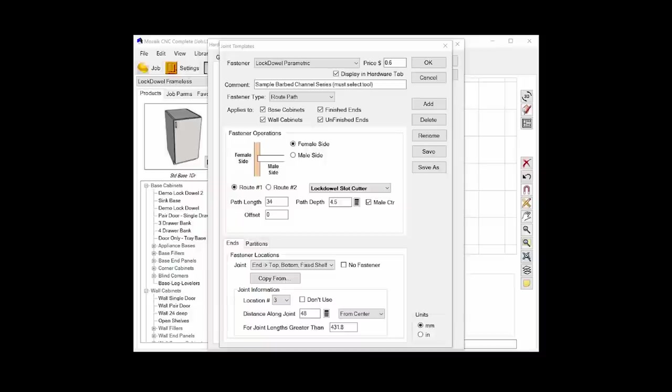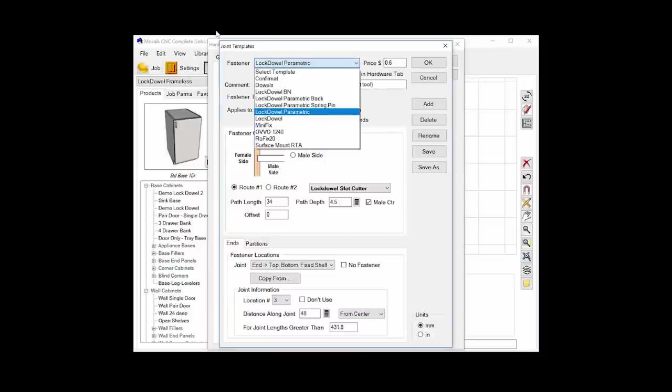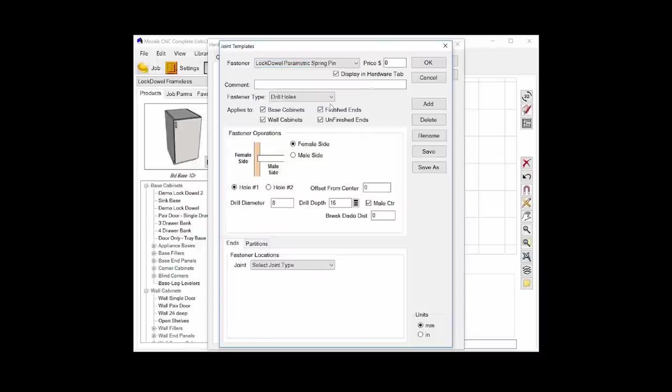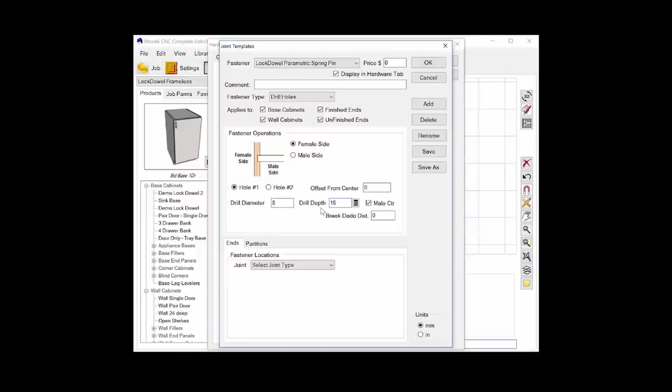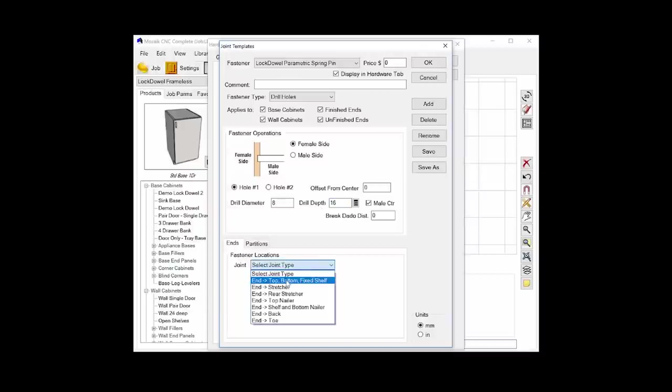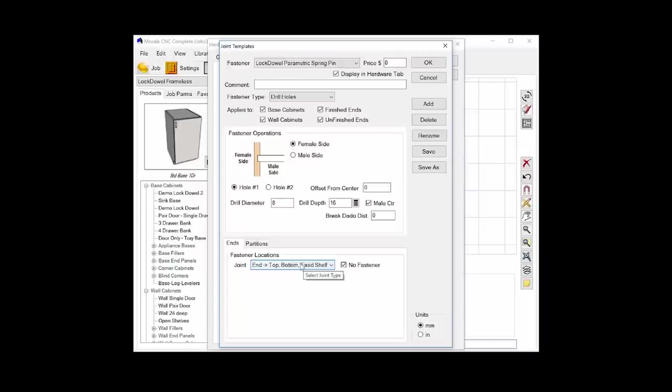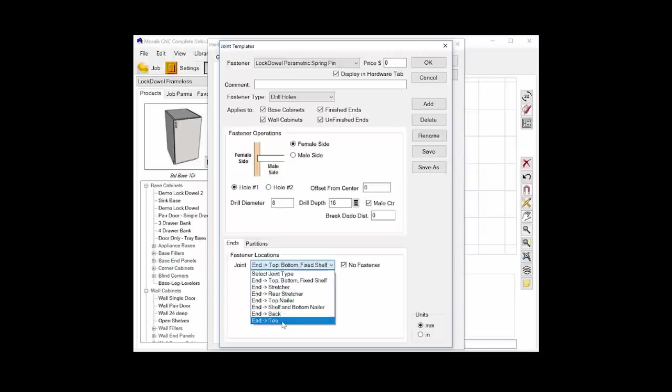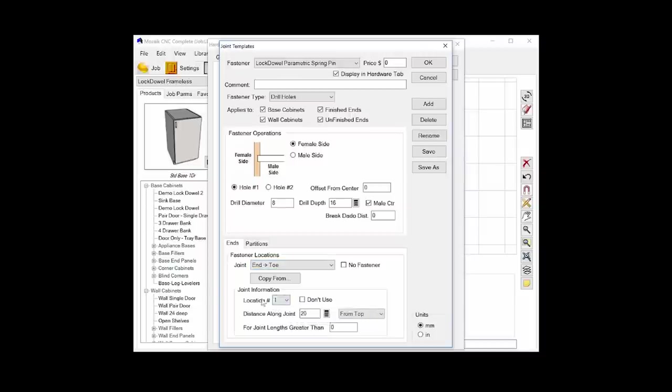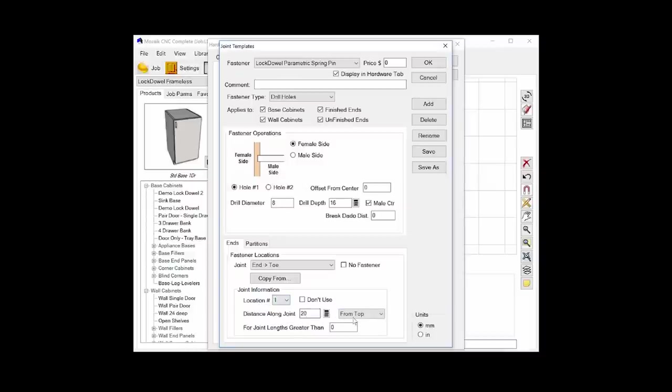We also need to define the spring pin joint, which is quite easy to do. I've already created a new template called Lockdowel Spring Pins, and in there I've set the fastener type to drill holes. And I've defined a single hole. It has a drill diameter of 8 millimeters and a depth of 16 millimeters, which is described to us by Lockdowel. They provide you with documentation for all of their hardware. And then in this case, I don't have it adding a fastener for the top and bottom because, of course, I'm going to be using the channel lock for those. Instead, I have them being applied to the nailers and the toes. So if I go into the toe here, you can see I have two locations set, 20 millimeters from the top of the joint and 20 millimeters from the bottom of the joint. So that's where it's going to insert those pins. And that's the fastener setup.